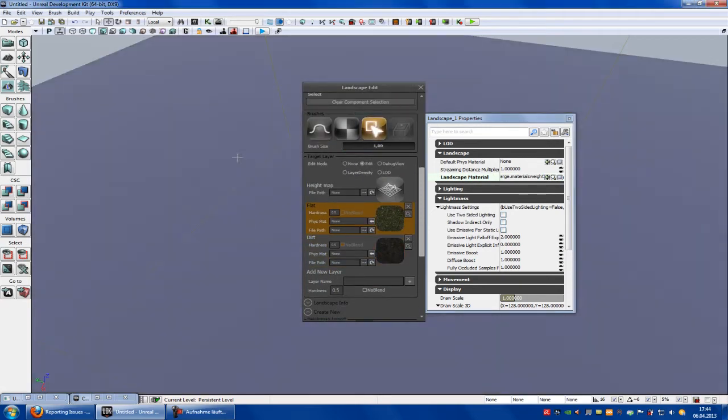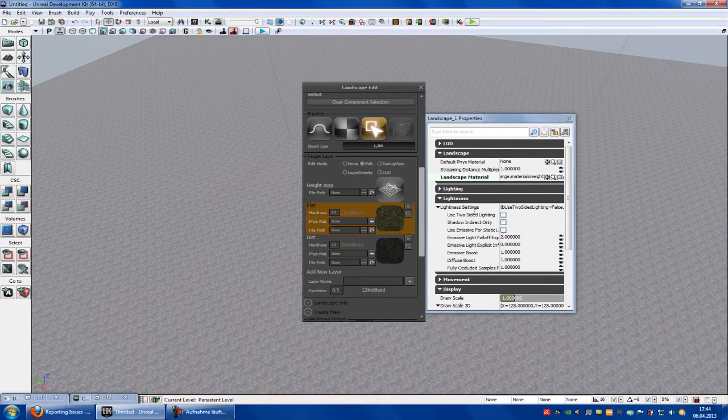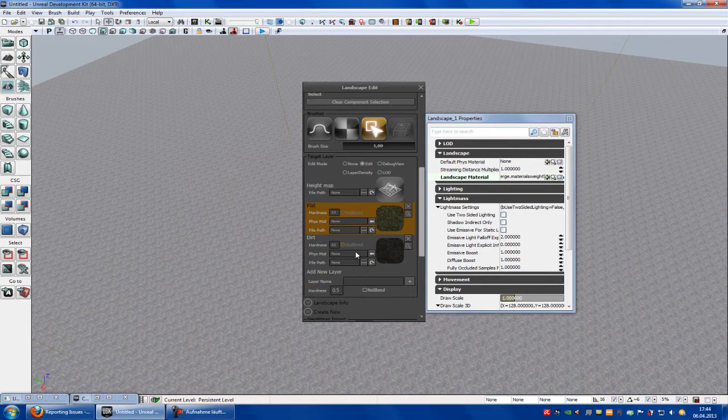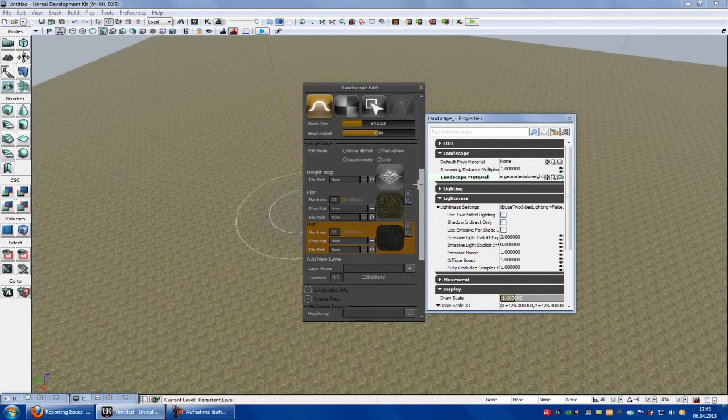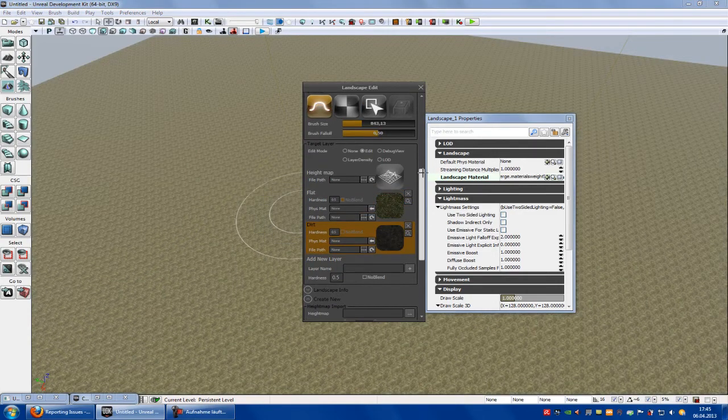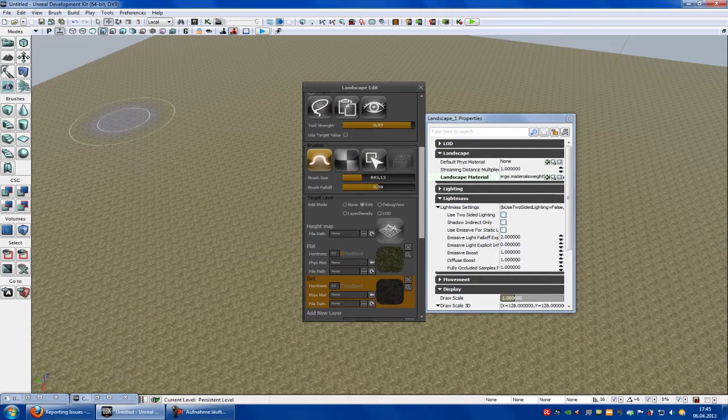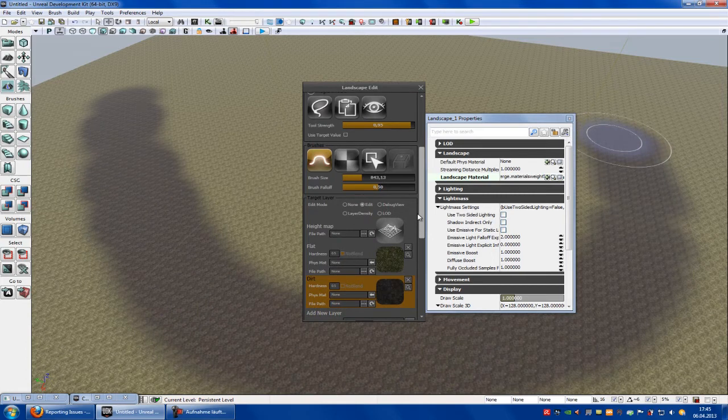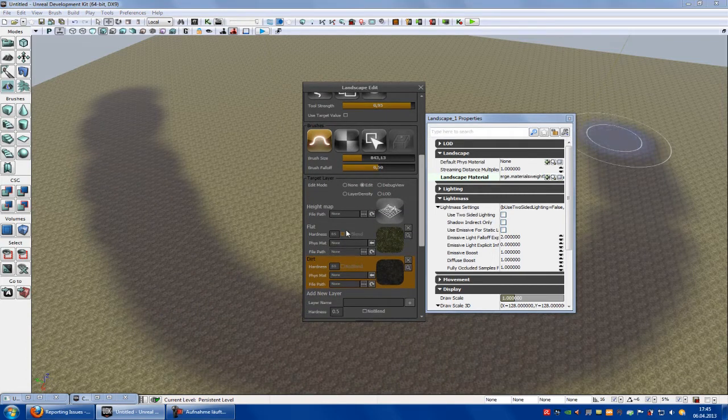Select any sample you want. So we select the dirt. Now we will paint a little path here. That's good. And now you see here at the layers.